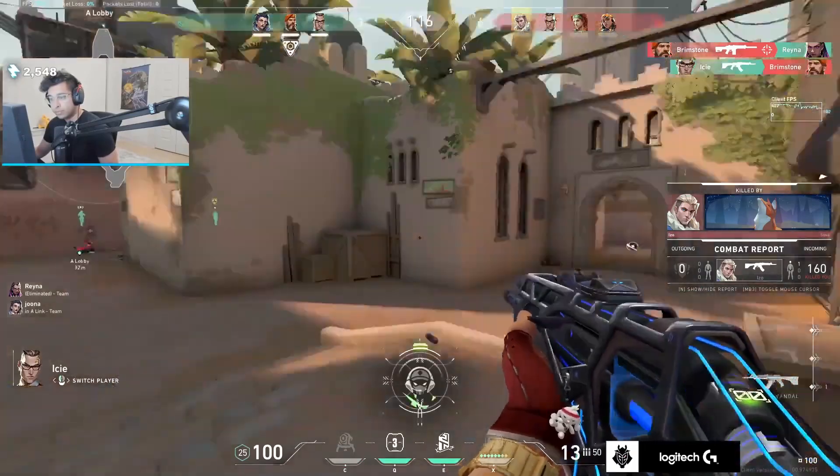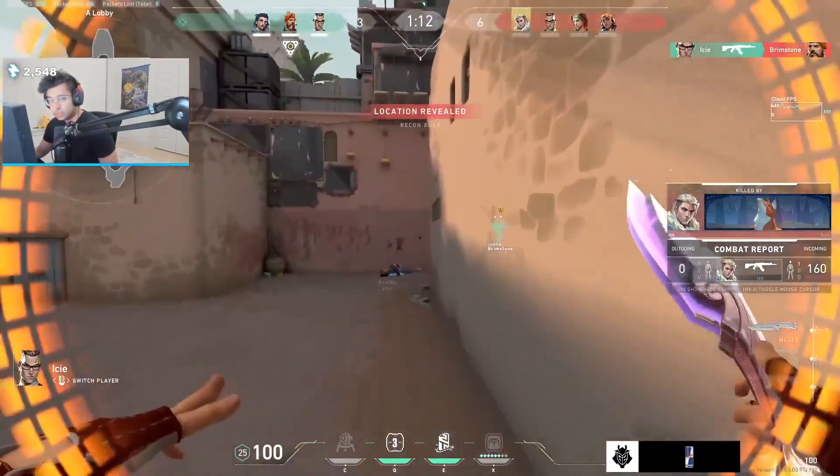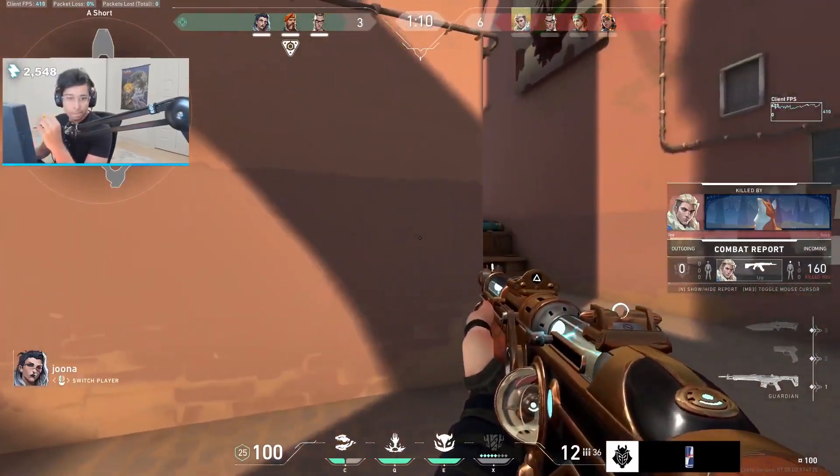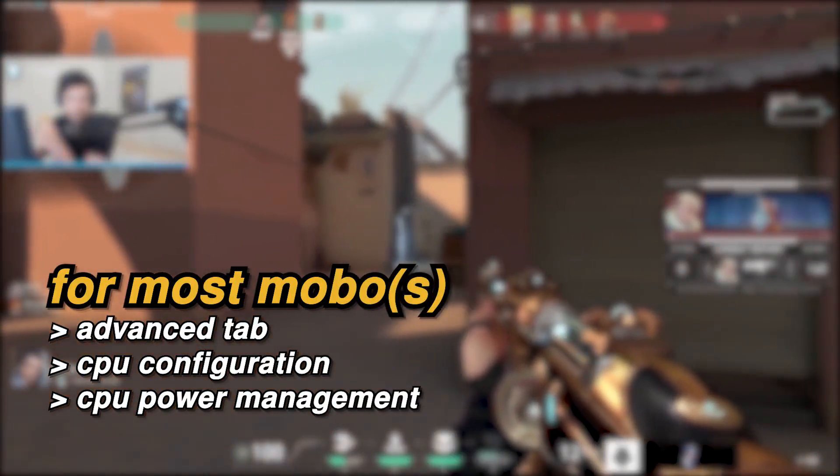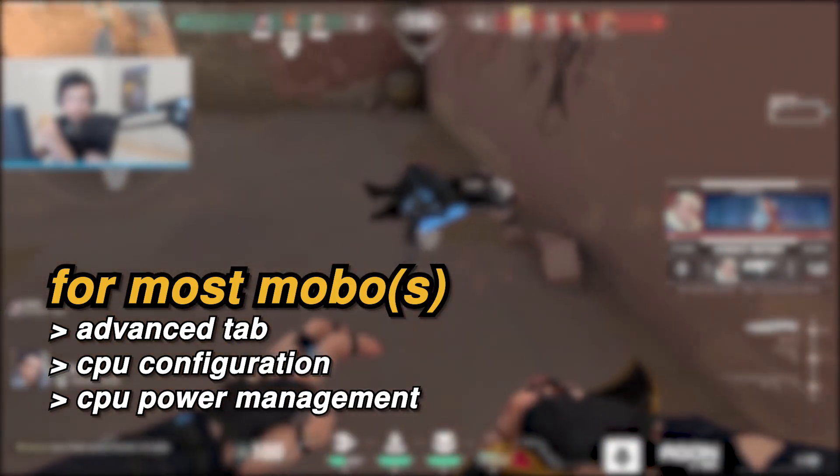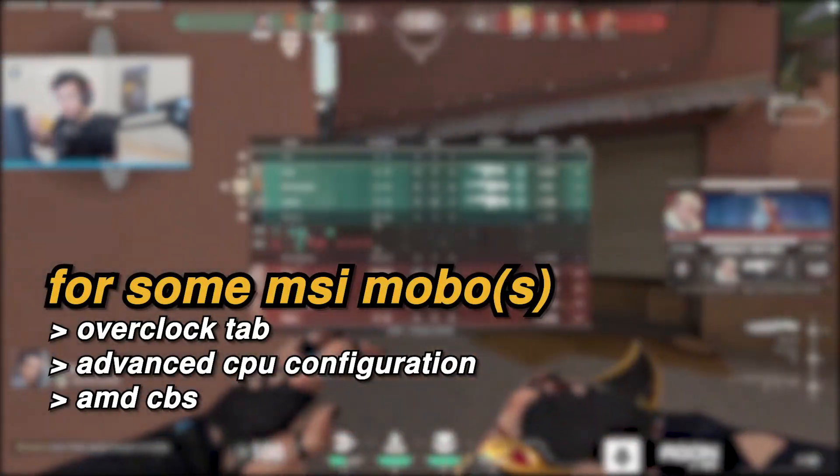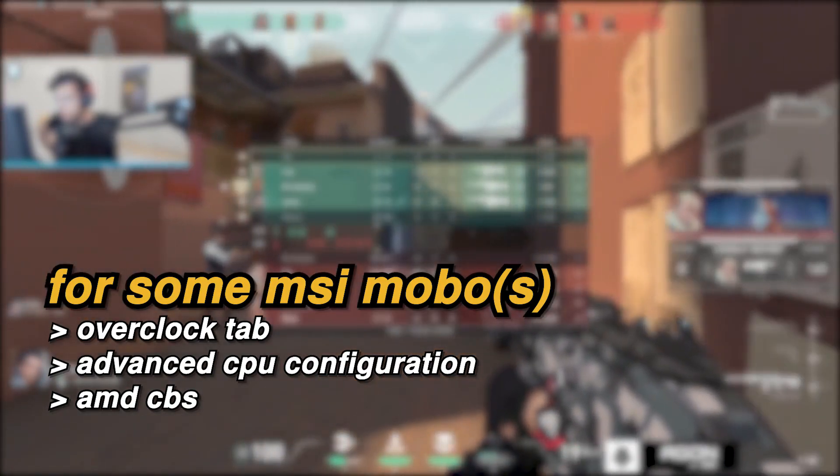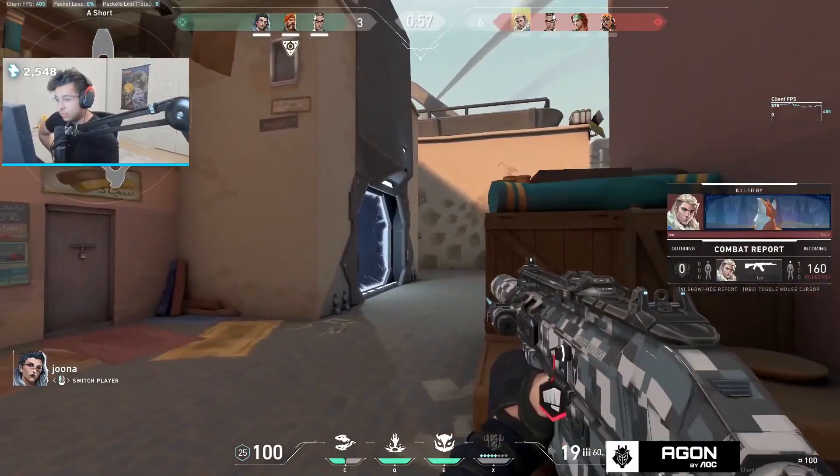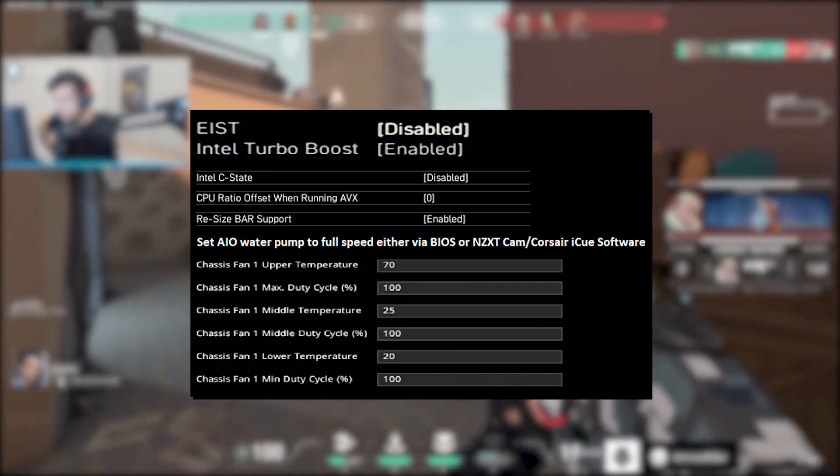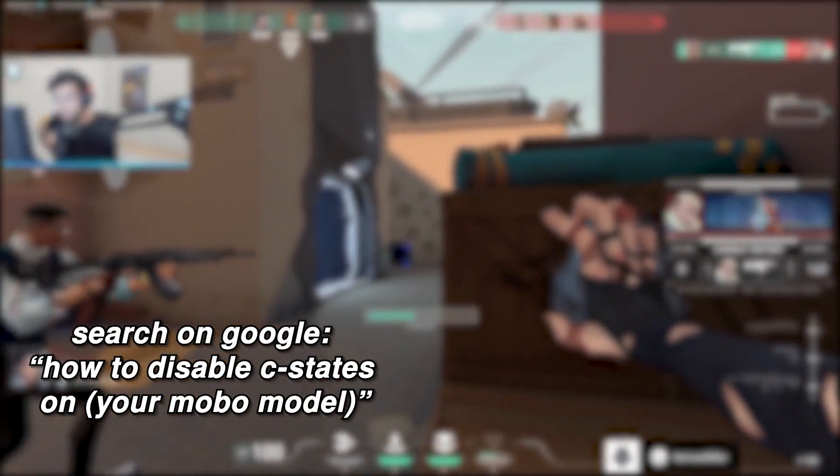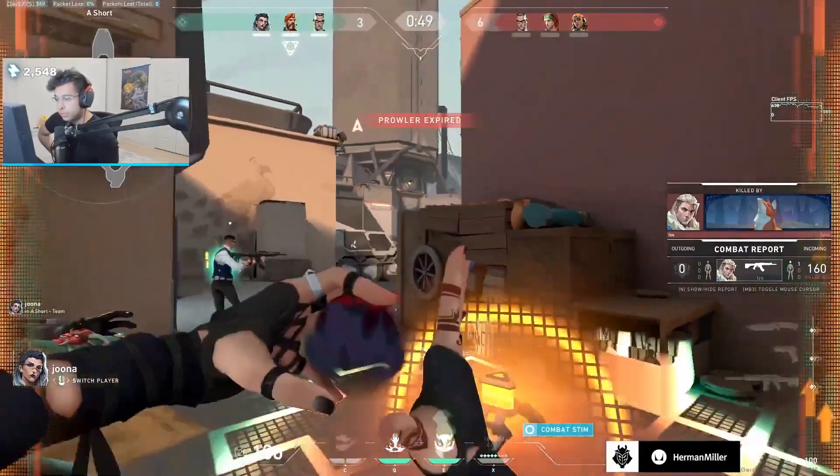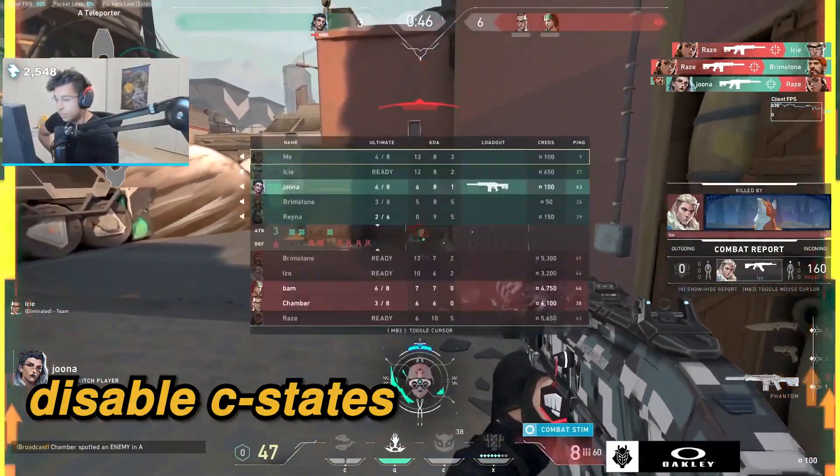Now how to disable it. Since all of you are probably not using the exact same motherboard, I cannot tell you an exact place. However, for most motherboards, it will be under the advanced tab, then CPU configuration and finally CPU power management. For some MSI Ryzen motherboards, it will be in the overclock tab, advanced CPU configurations, AMD CBS. Here is what it can look like for some of the motherboards, but if you can't find this setting in your BIOS, you can look up on Google how to disable C states for your specific motherboard model. Once you find it, just simply disable it.